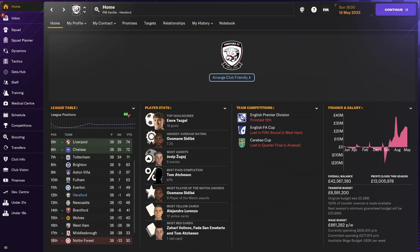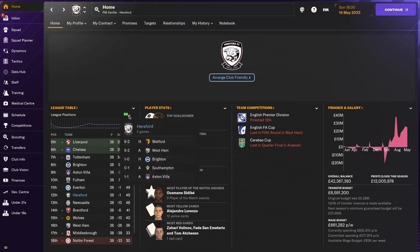Welcome to another episode of Hereford FC here on Vanilla FM. Today we're going through the end of the season for 2032-2033. We already played the last match and ended on a draw against Aston Villa.